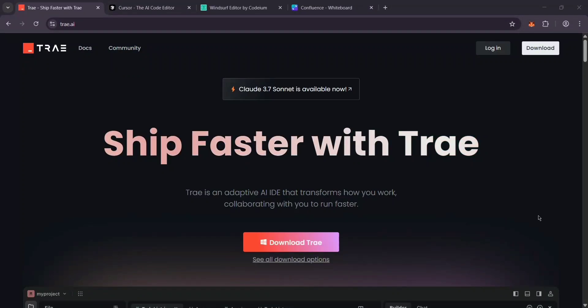Hey everyone, so I've been using Trey, Cursor, and Windsor for a while now. These are three AI-powered code editors. I'll explain what each one is, then break down which is best for what. Let's dive in.